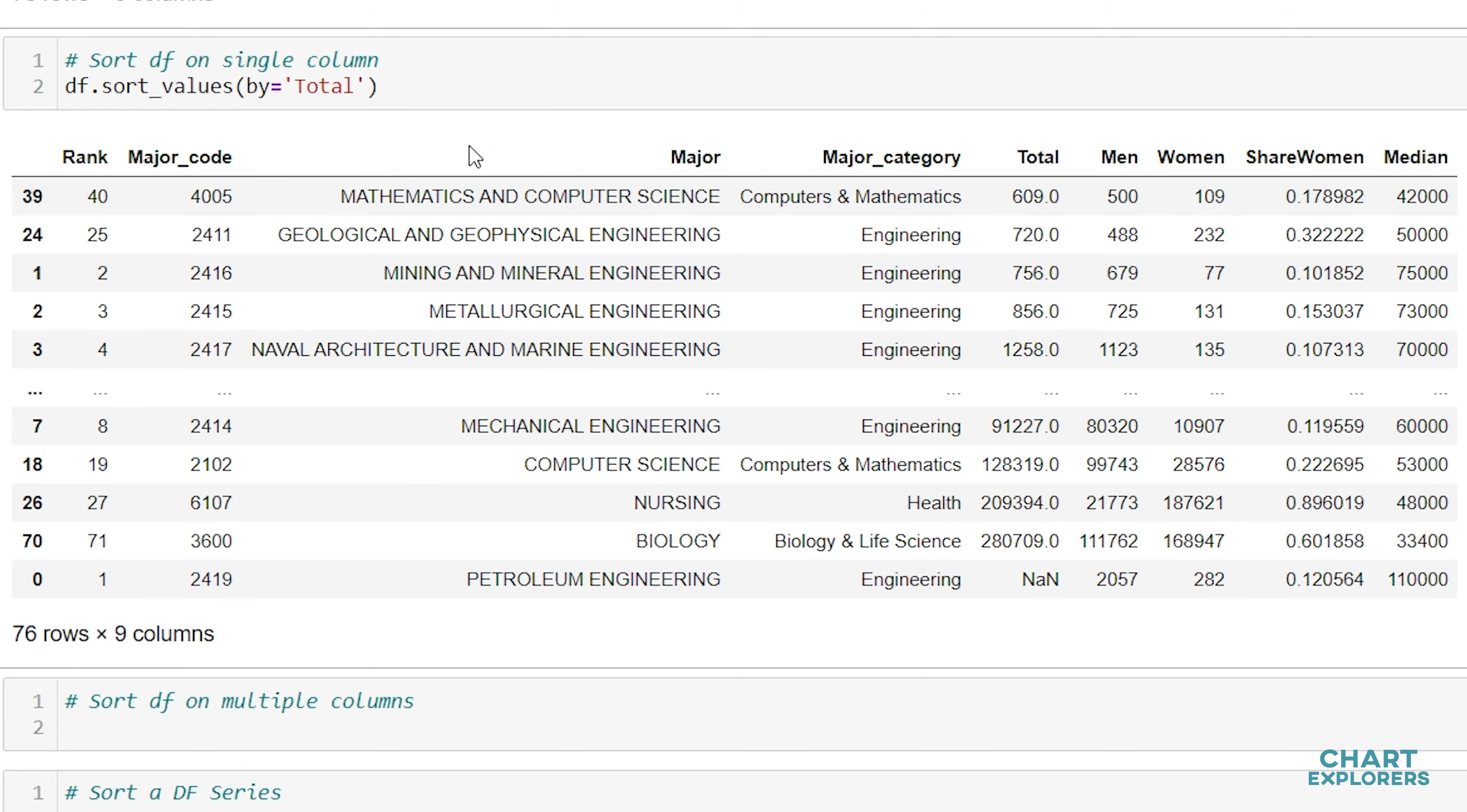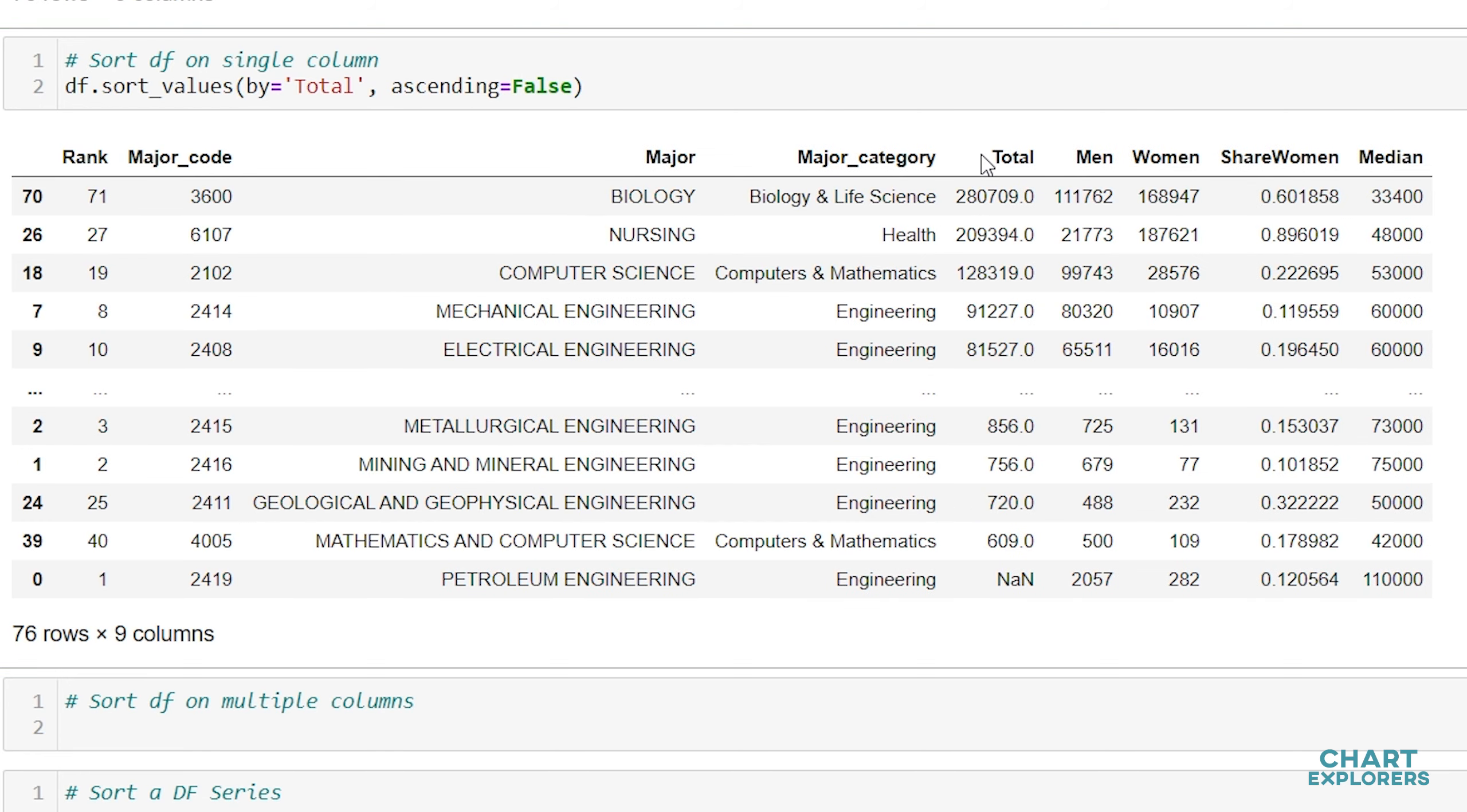If we wanted to sort our DataFrame in descending order, we would say ascending equals False. And now our entire DataFrame is sorted based on the total column values in descending order.